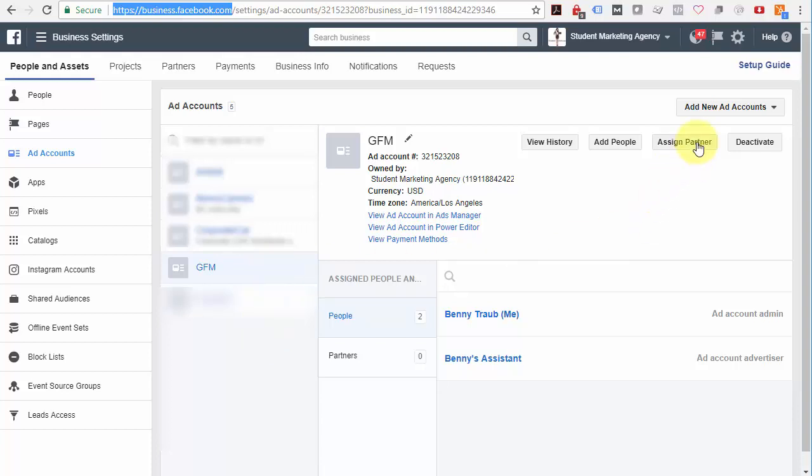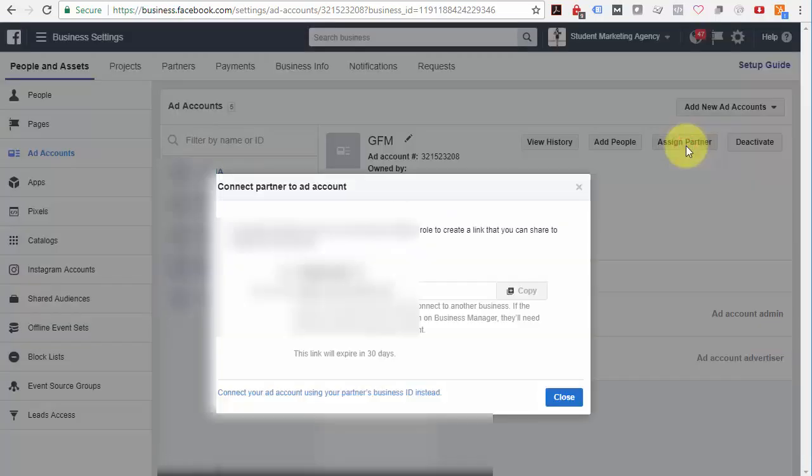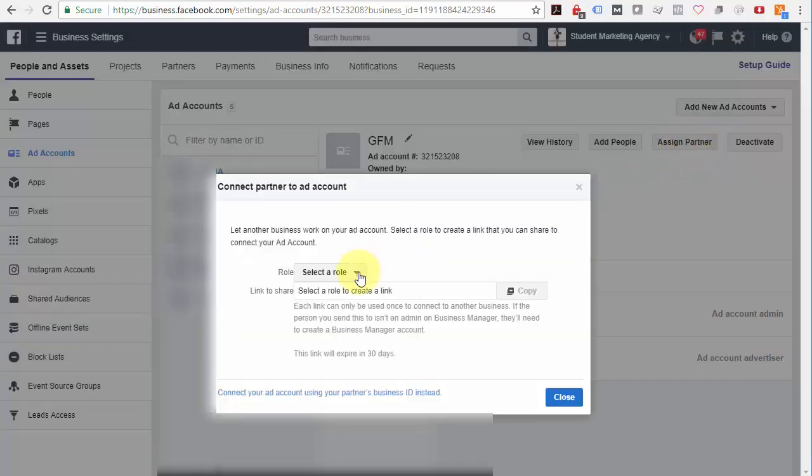And once you've done that, you'll see this button right over here, Assign Partner. And you're going to click Assign Partner and your temptation will be to fill this stuff out right here. Don't do that.